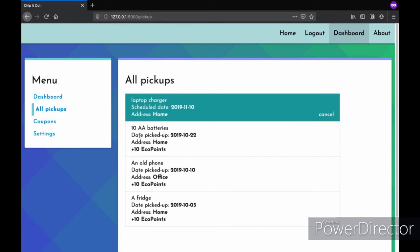You can see the date your previous pickup was picked up at, what was in the previous pickup, from which address and how many eco points you gained from them.